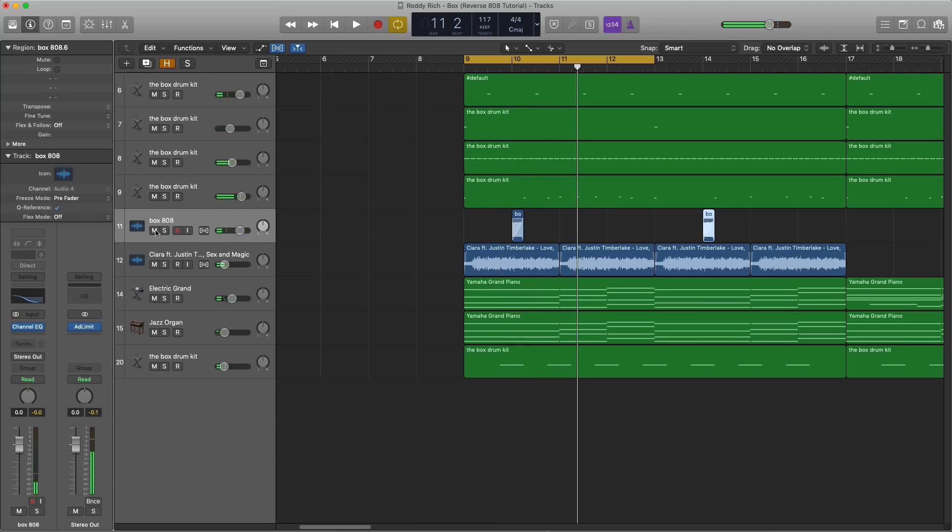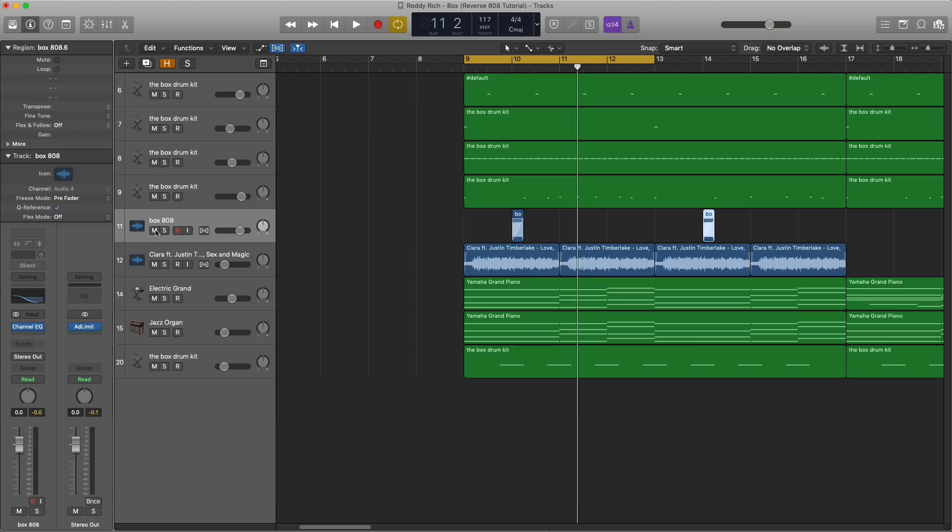So that is how you reverse 808s into your songs and productions. Fairly easy. You just take an 808 and reverse it, but it's all about placement and how you place it. And it will give you that balance and vibe that The Box went for. And you can use this in your future productions. It's a cool technique.